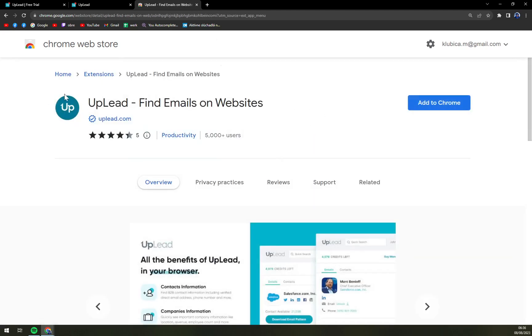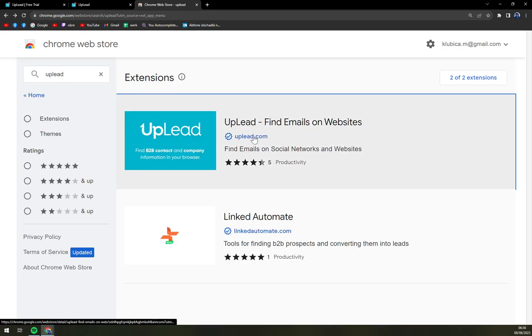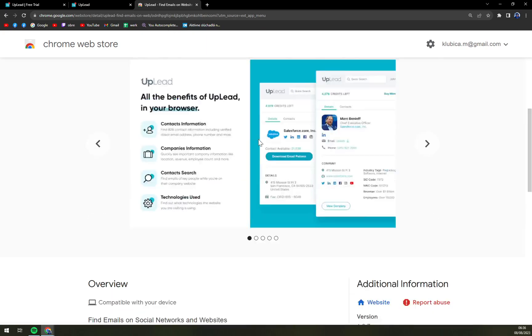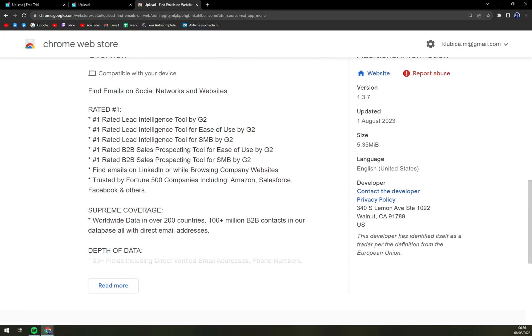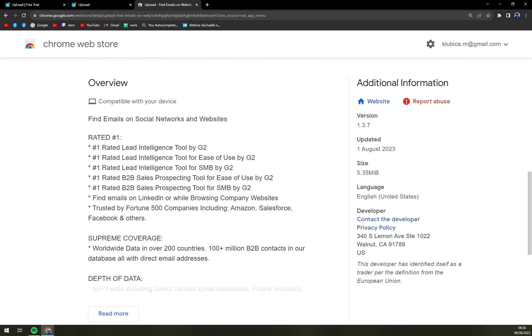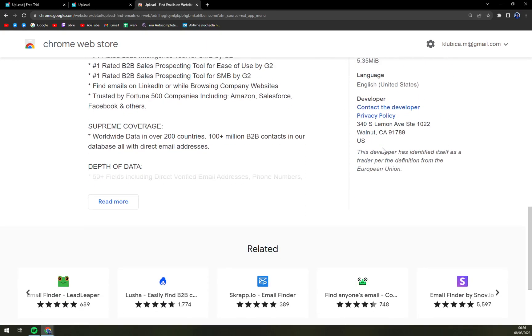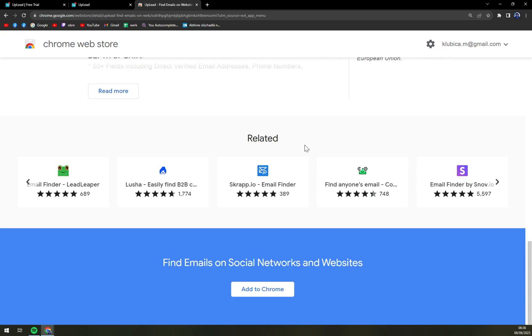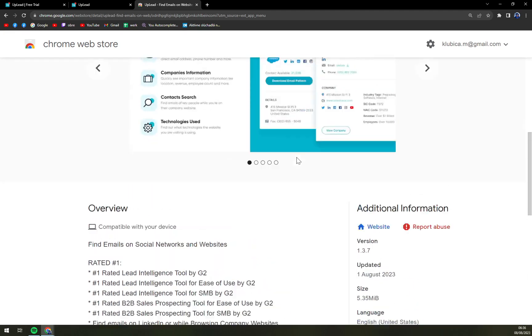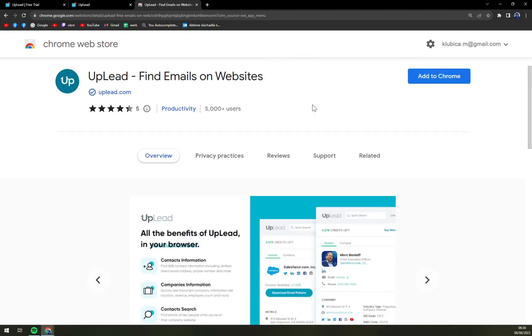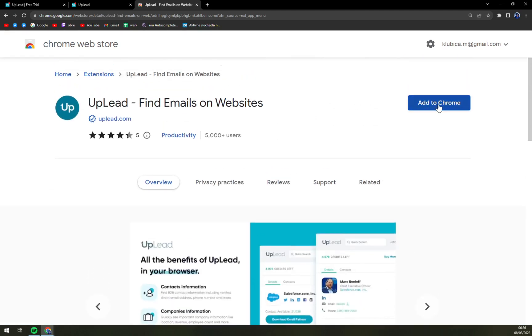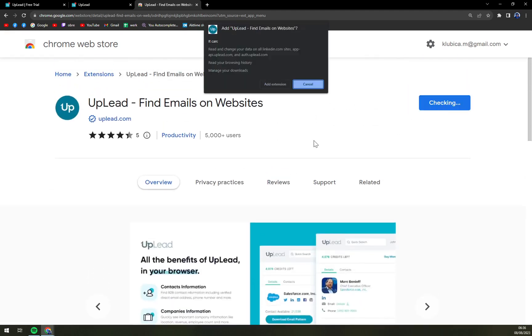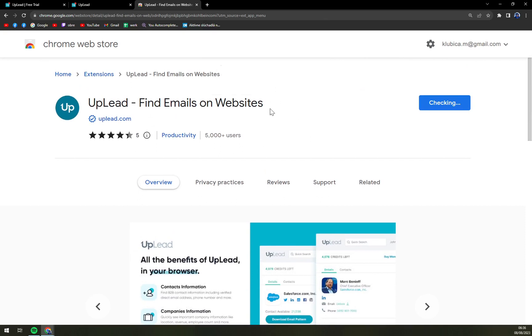As you can see, I clicked on the first option, which is UpLead find emails on website, and click on it. We can go through version, updated, size, and all of those. And then we can add it to Chrome. Add extension.